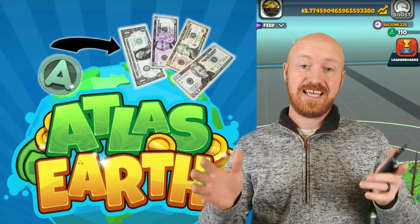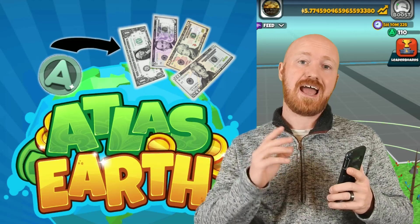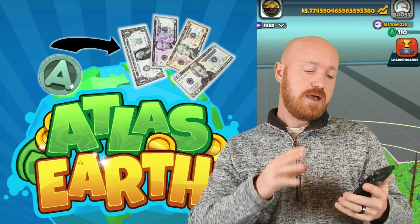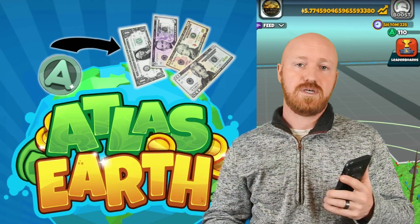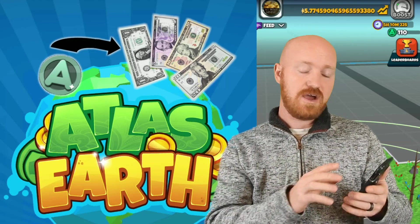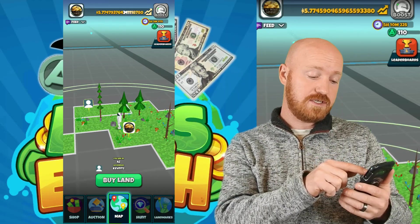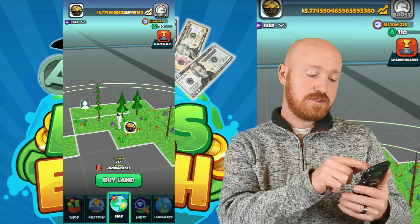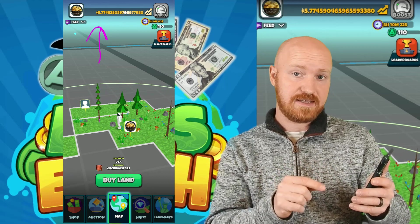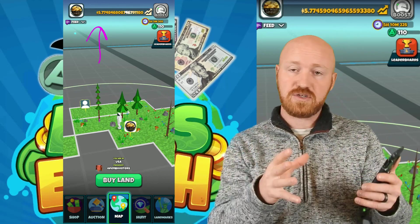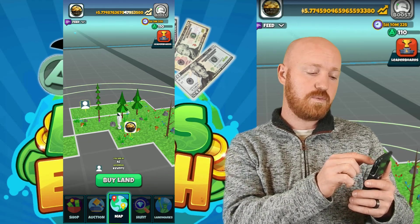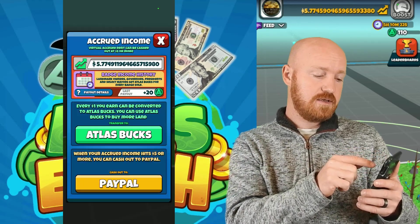Hey guys, welcome back to All About Mining. Today I want to make a video on how we can actually withdraw the rent that we have accrued and get that paid out to us via PayPal. I have my app open on my phone and you can see at the top I have five dollars and 77 cents that have built up in my rental account. In today's video we're going to go ahead and withdraw that money.